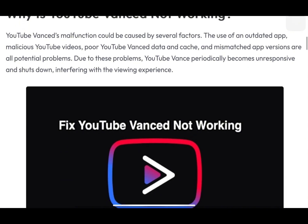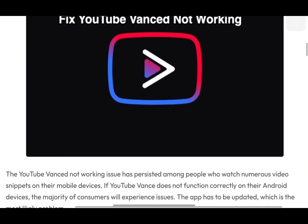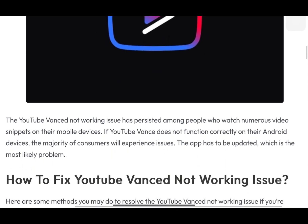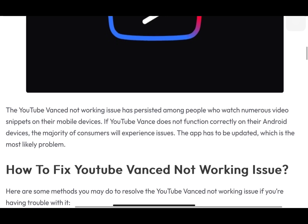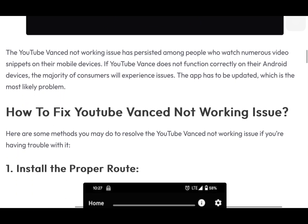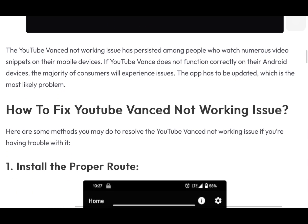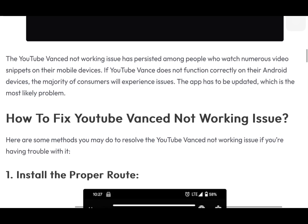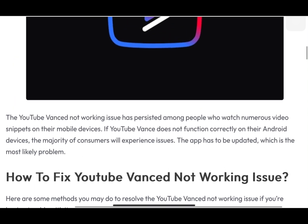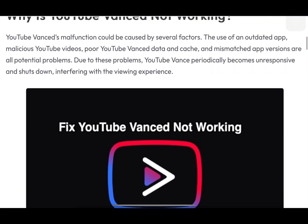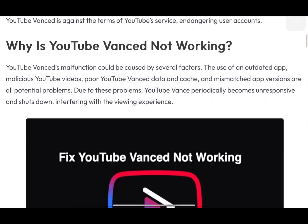There are several reasons why YouTube Vanced might not be working. First, you could be using an outdated version of the app. Second, poor YouTube Vanced data and cache. And third, an unreliable internet connection. Also, content might be geographically restricted in your area.